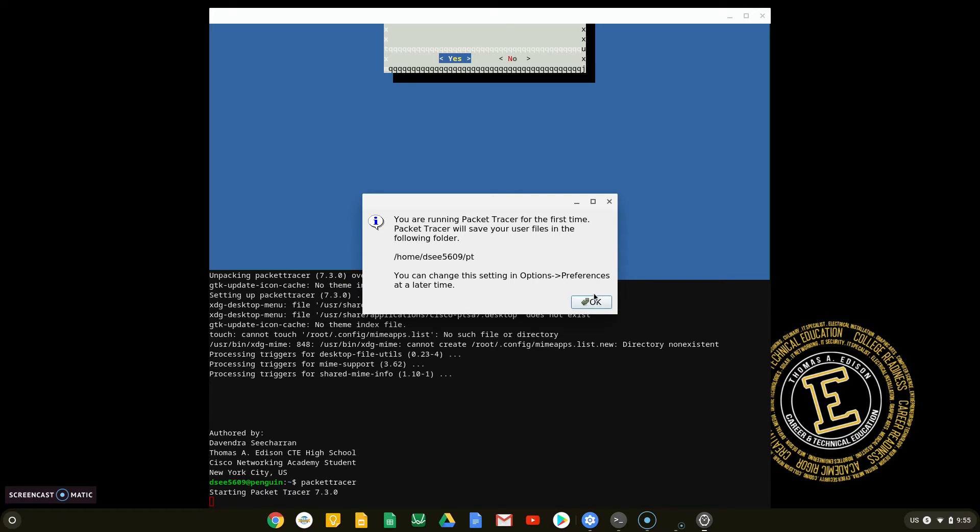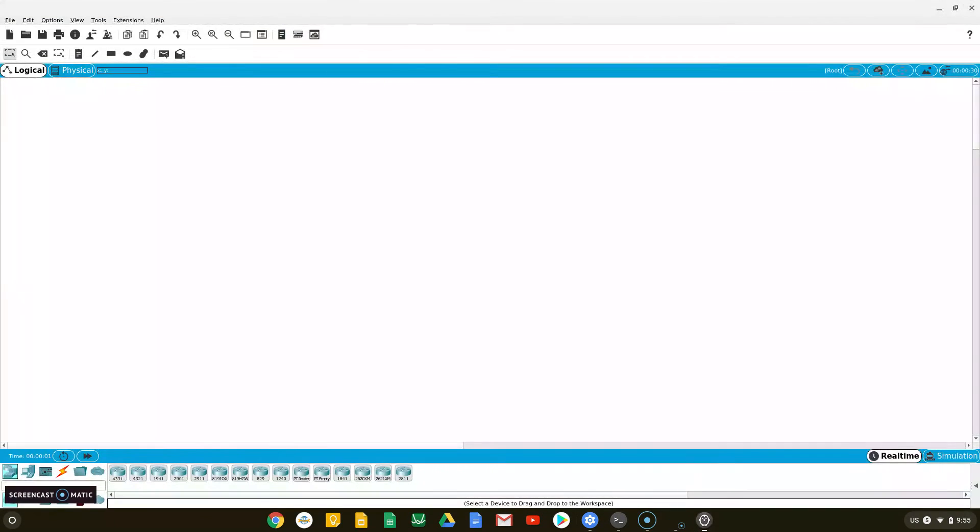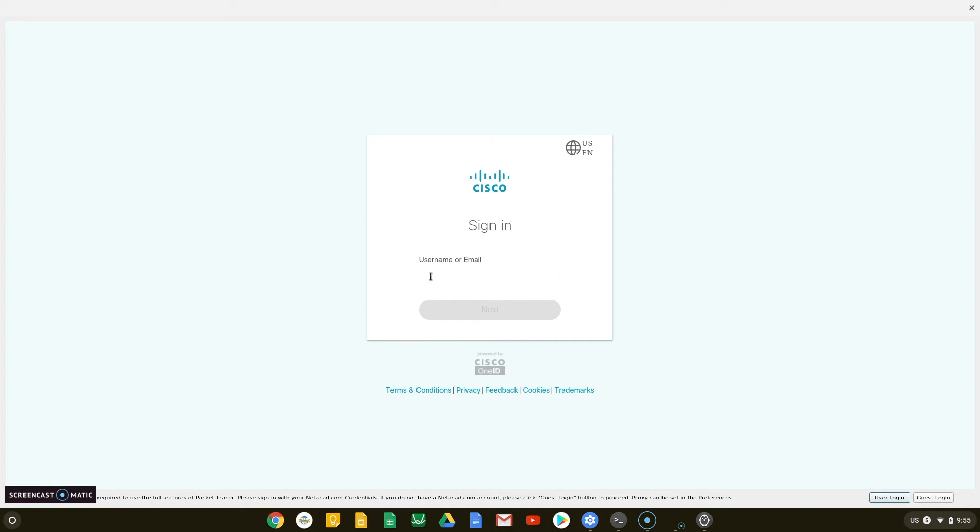Once Packet Tracer has launched, you must sign in with your Cisco account to begin usage. Sign in using your Cisco account to start using Cisco Packet Tracer.